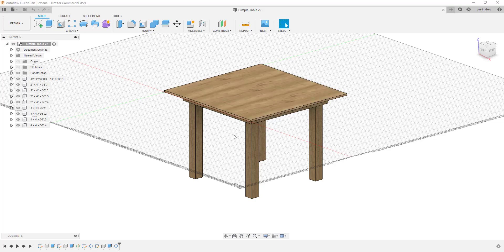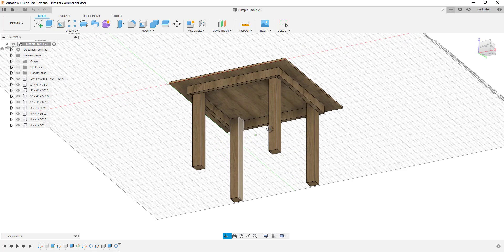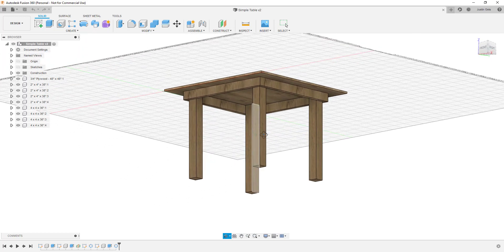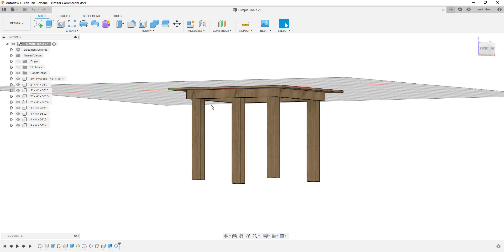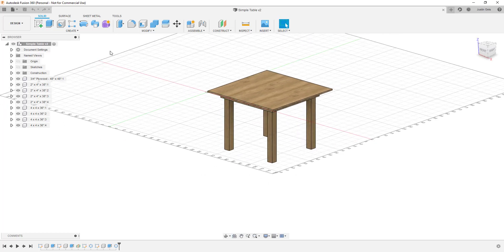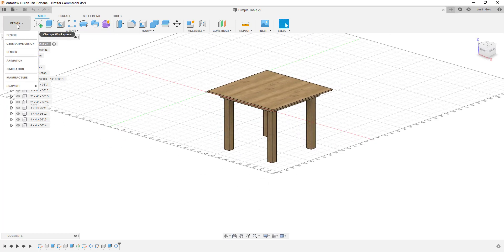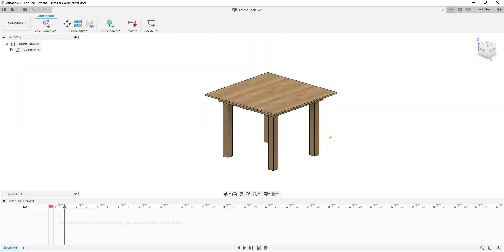Creating videos like this can be really good for showing how something is put together or how it's been built. We're going to use this simple table model I created a while ago. You can see how we've got all the different parts and pieces in here as components — the legs, the skirt that goes around — all as different components. We can go to the animation tab by clicking this dropdown and clicking on animation, and we can start animating it.